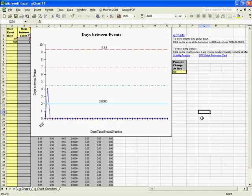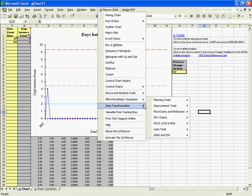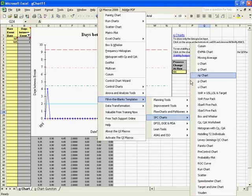To run a G-Chart in the QI macros, just click on the pull down menu, select Fill in the Blank Templates, SPC Charts, and G-Chart.